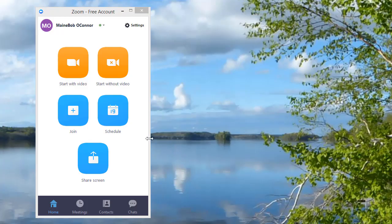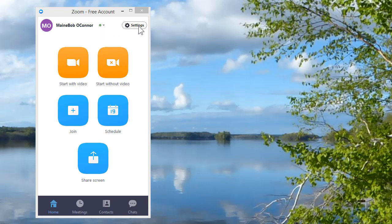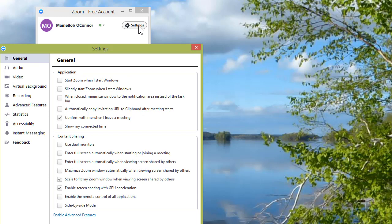Okay, we're going to do virtual backgrounds with Zoom. The way to do that is you have your little Zoom account up, you go to Settings, and you won't see Virtual Background here yet. What you need to do is click on Advanced Features.